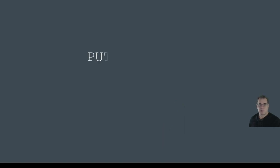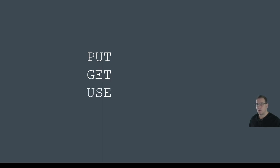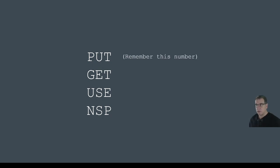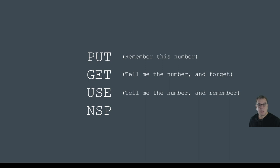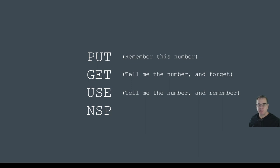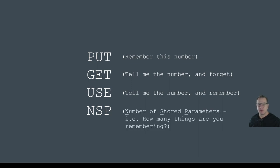There are only four statements to use with buffer manipulation: PUT, GET, USE and NSP. Now PUT means ARCHICAD, remember these numbers. GET means ARCHICAD, give me the numbers I told you to remember and keep on remembering them. And NSP means number of stored parameters or ARCHICAD, how many numbers are you remembering right now?